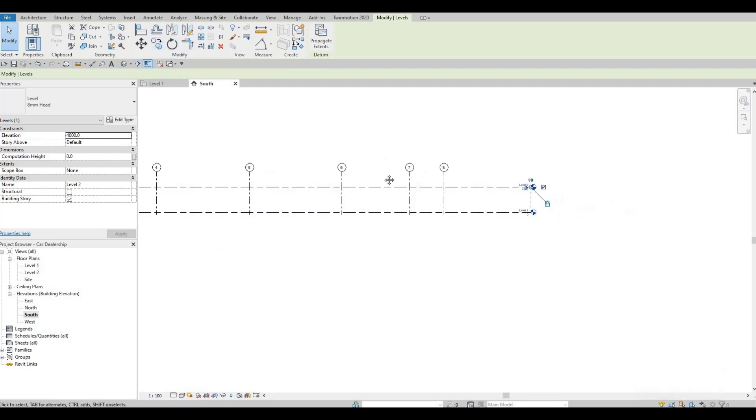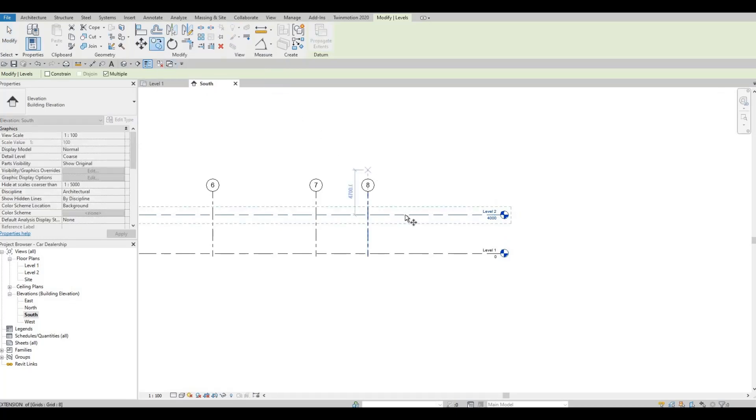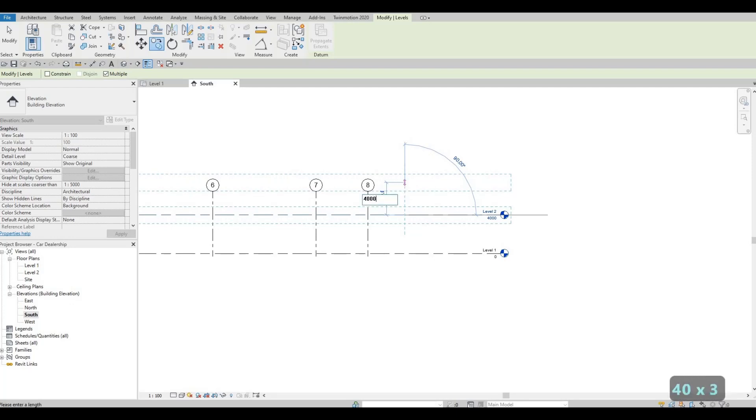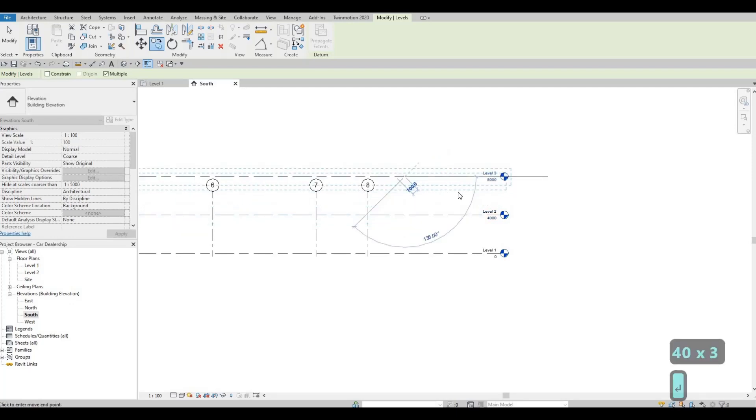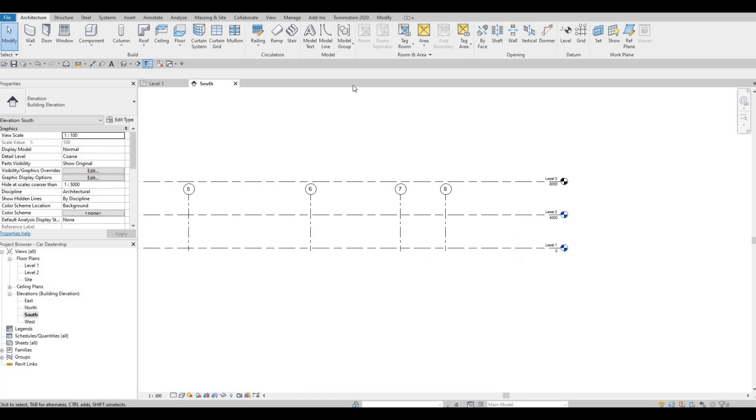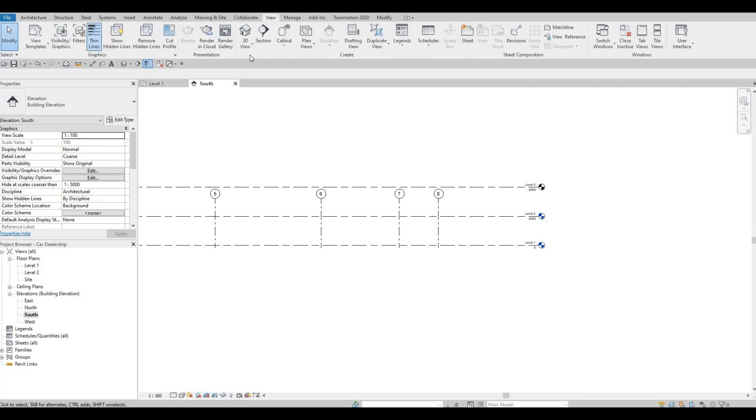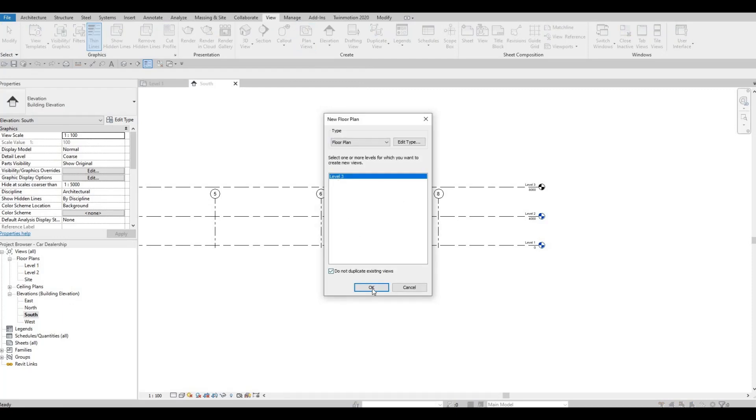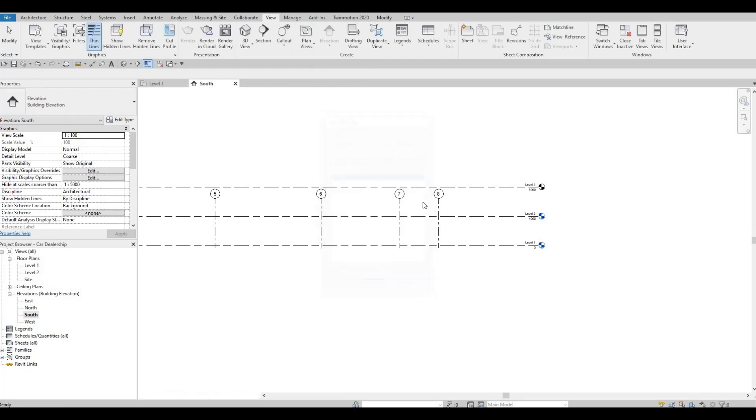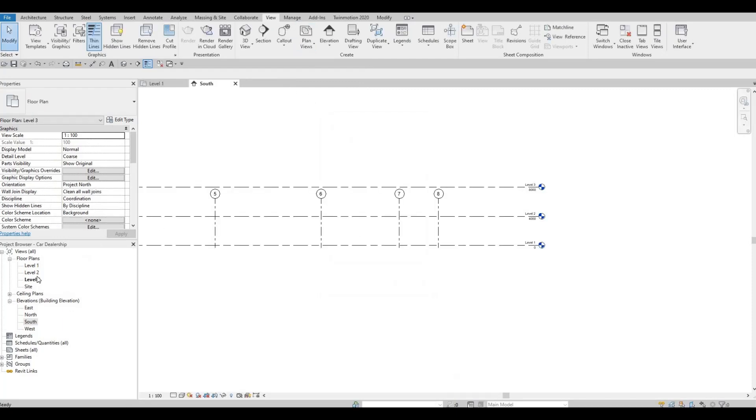I'm going to create a copy of level two, and then we can type in, add 4,000. Then level three was created, but it's not in our floor plan right here. So what we need to do again, in order for that to show, is view, and then here, plan views, floor plan, and then here, select level three. And it will create level three, and as you can see, we have level three right there.